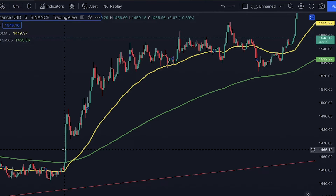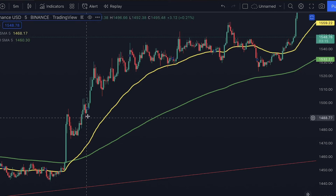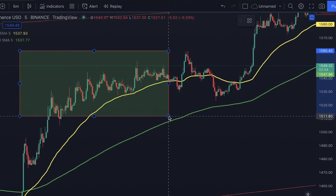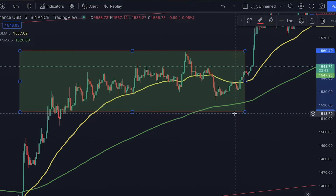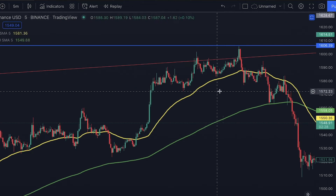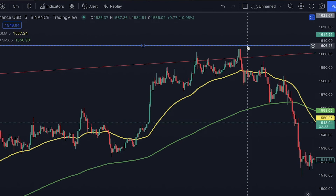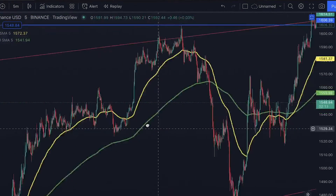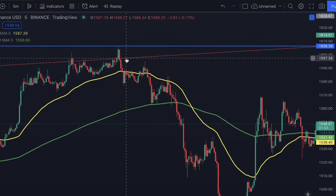Right here we can see price pumped massively with a huge green momentum candle and it continued in an upward trend for some time. But since there weren't any zones of confluence in that region or major key levels, I didn't place a trade. Instead I waited to see what price action would do next. And the price action did hit this major key level right here, after which it dumped quite massively.